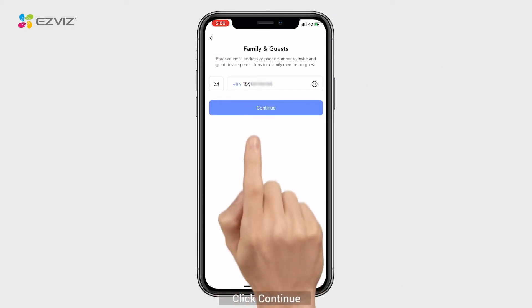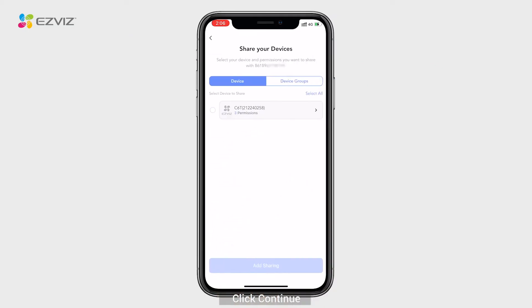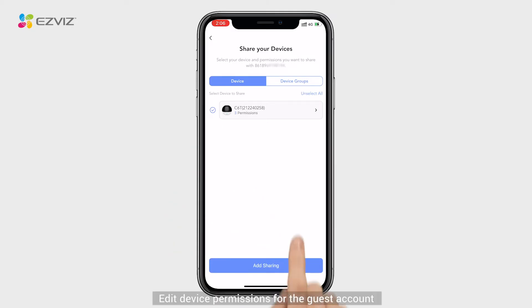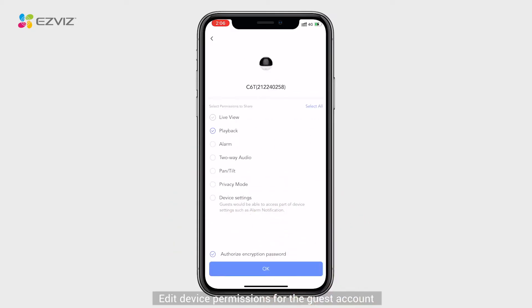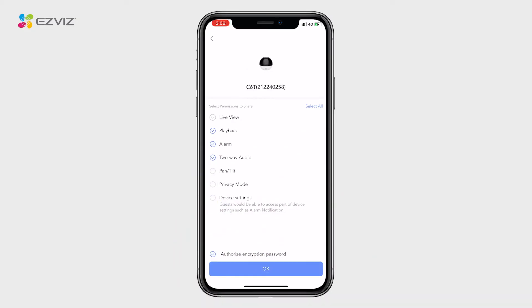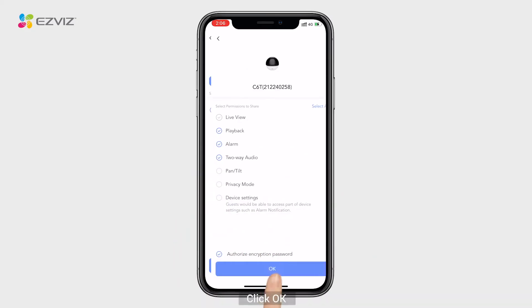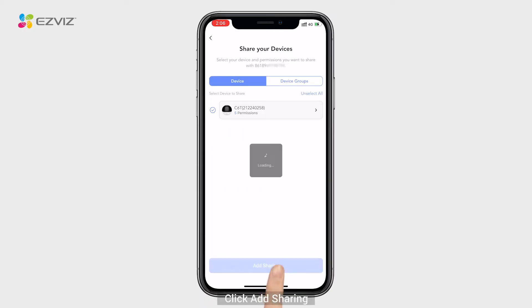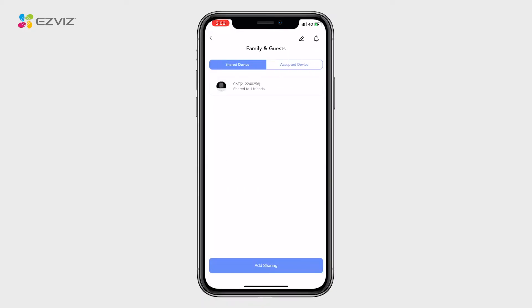Click Continue. Select a device to share. Edit device permissions for the guest account. Click OK. Click Add Sharing. Sharing succeeded.